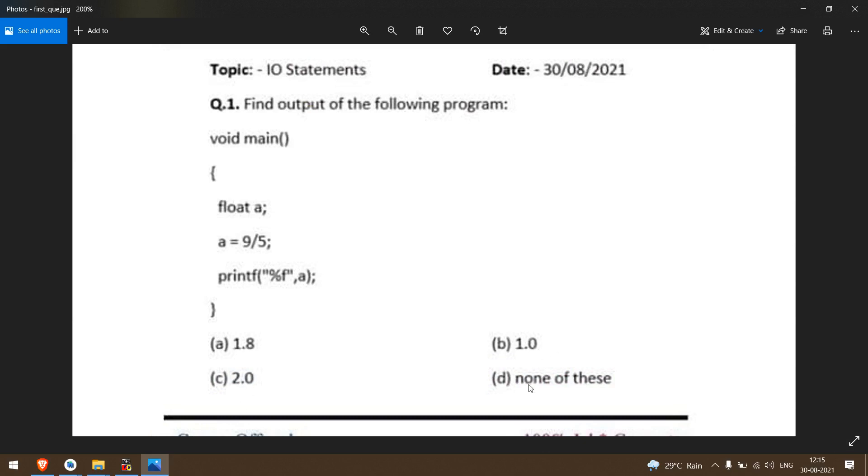First, 9 divided by 5. Then we will write a program to learn.